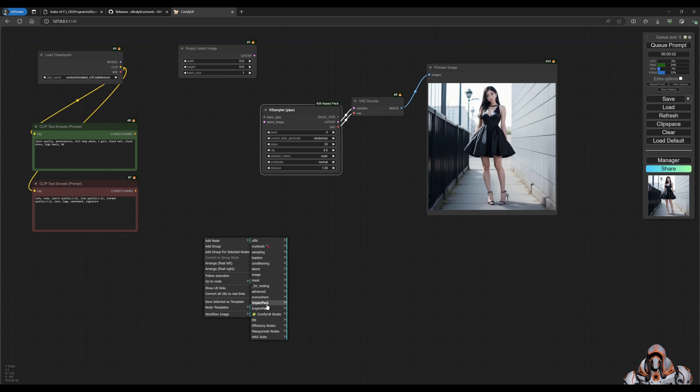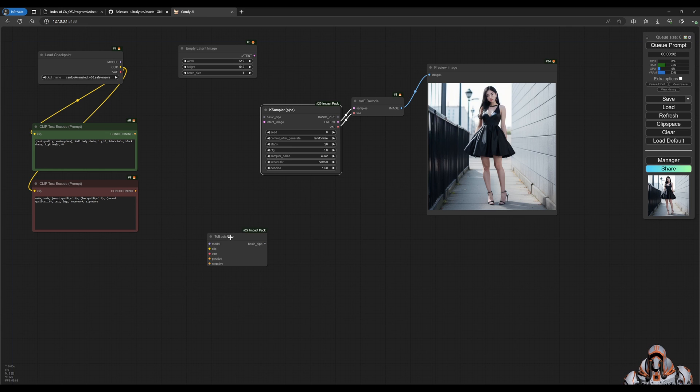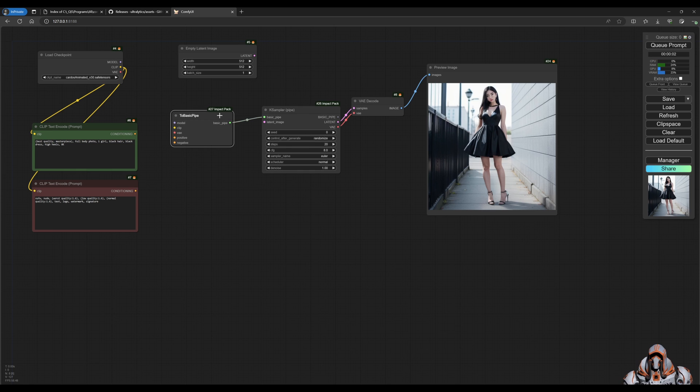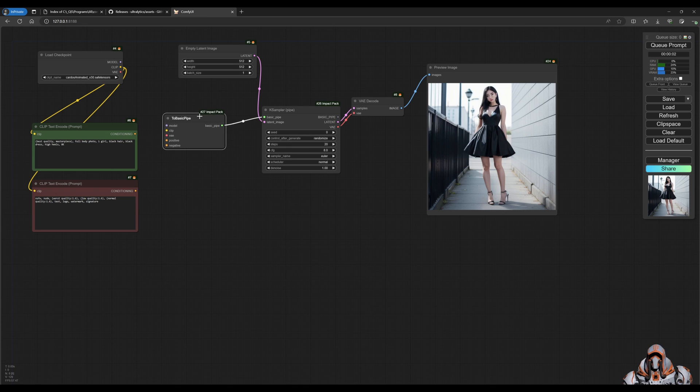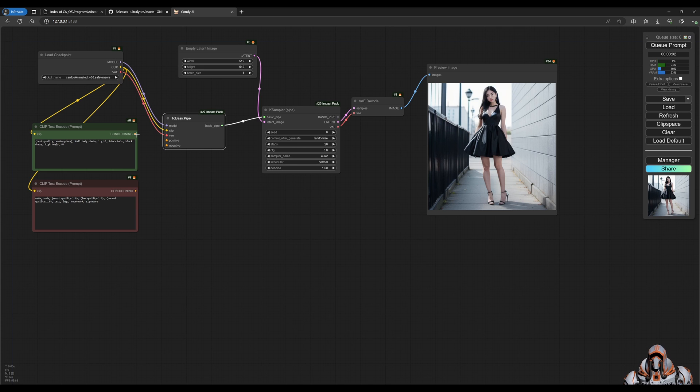Choose the To Basic Pipe. That allows us to connect this pipe to the sampler here and this latent image to there. And then we've got the same inputs like we would normally for a sampler - we've got the model, the clip and the VAE, and then of course positive and negative prompt.